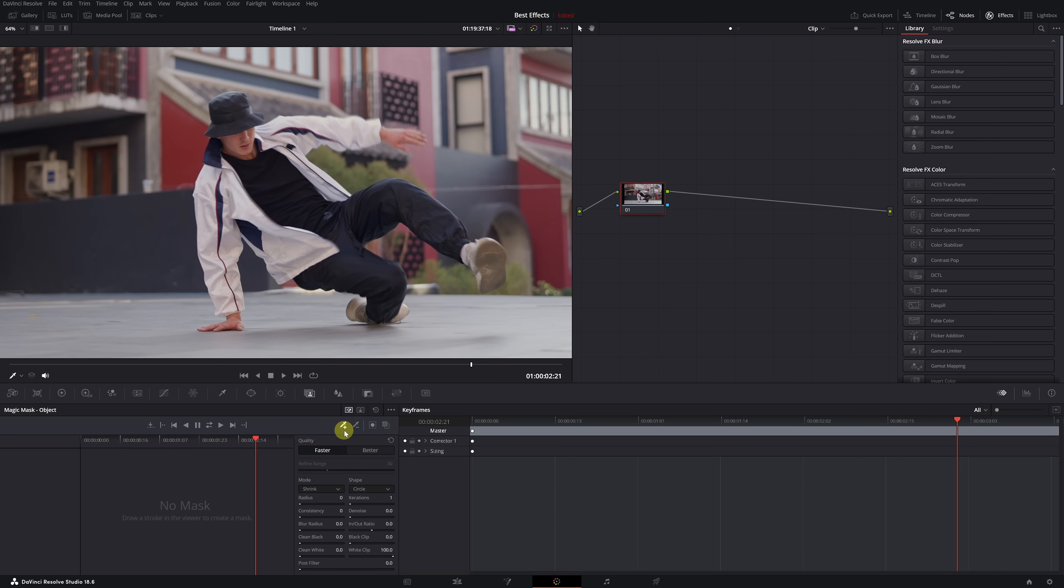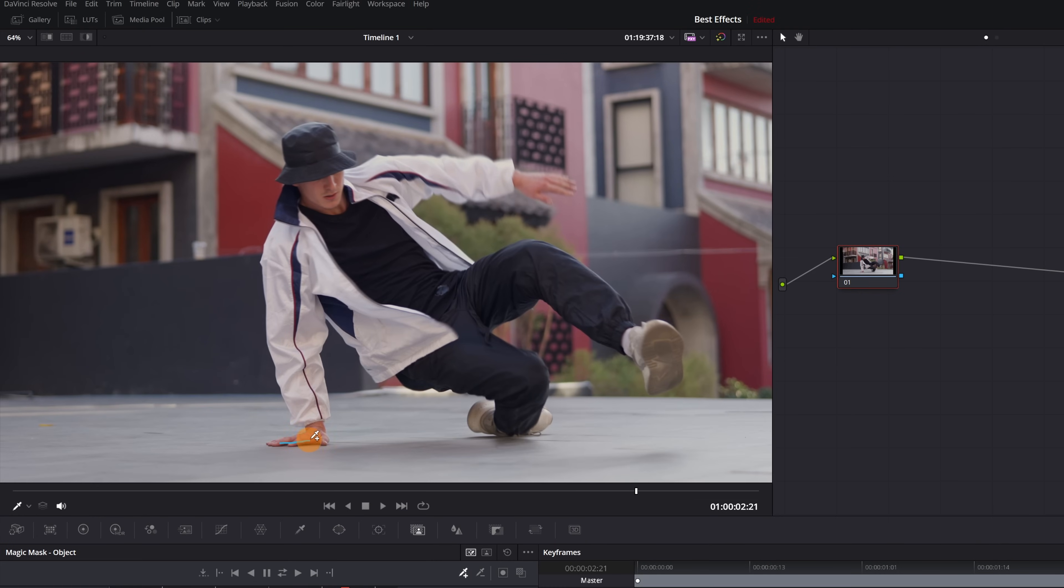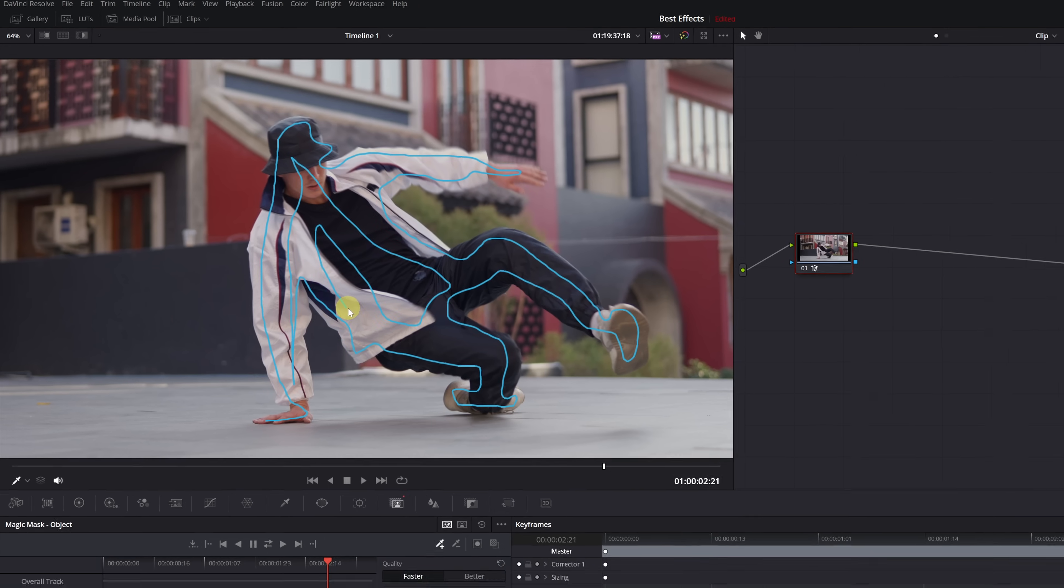Next, left-click on the person or object in your video that you want to create the Magic Mask for. Use this blue line to make your selection. The more you select, the better, as DaVinci Resolve will understand where you want to create the mask.